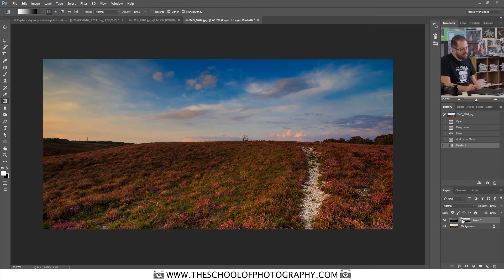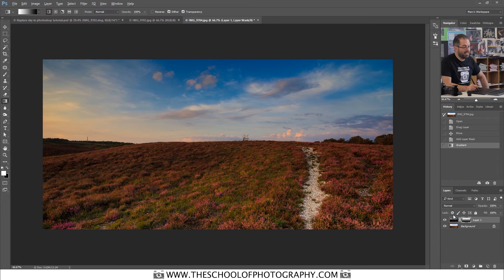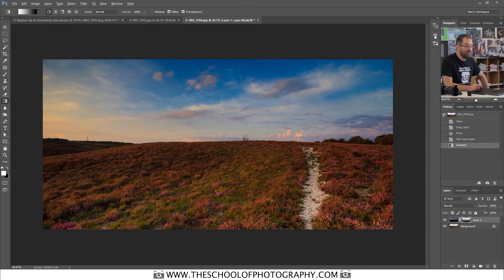What you can see here is it's giving you a nice graduation of white to black. What that means is it's giving you a nice graduation of visible to not visible, which is down the bottom.